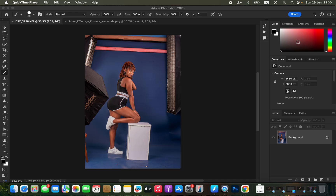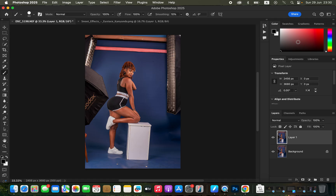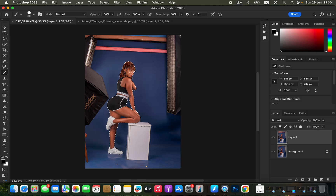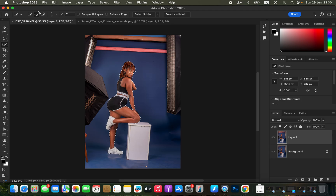To make it look nice and seamless, first create a copy of the background by pressing Command+J or Ctrl+J to create a backup copy. Then come to Select and choose Select Subject. You can also use the Quick Selection tool to select the subject. You can see it has left out some areas — in that case, get the Quick Selection tool and add any missed areas to the selection.